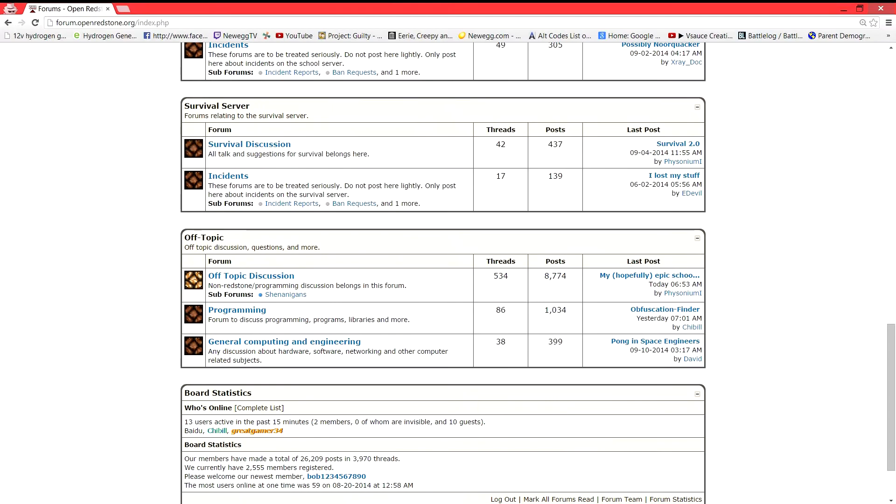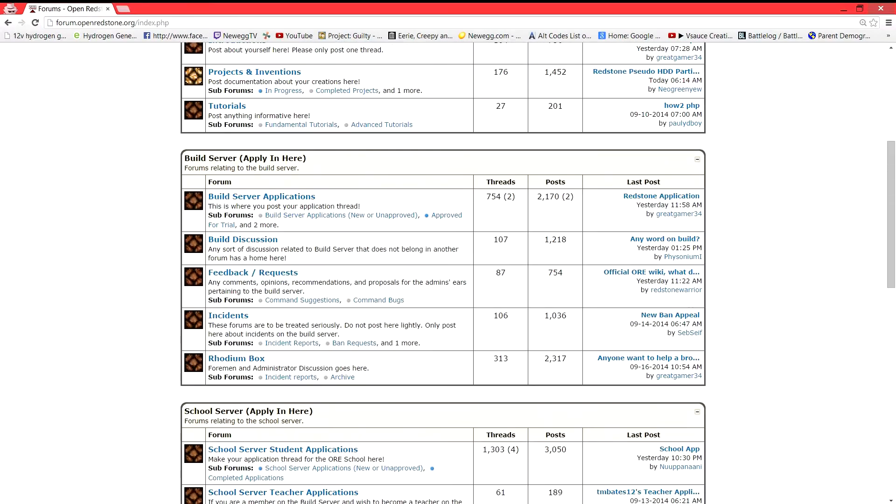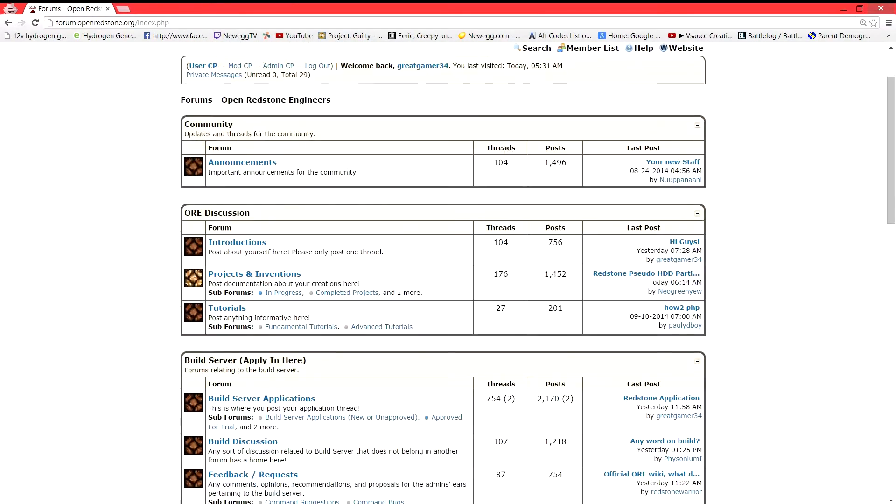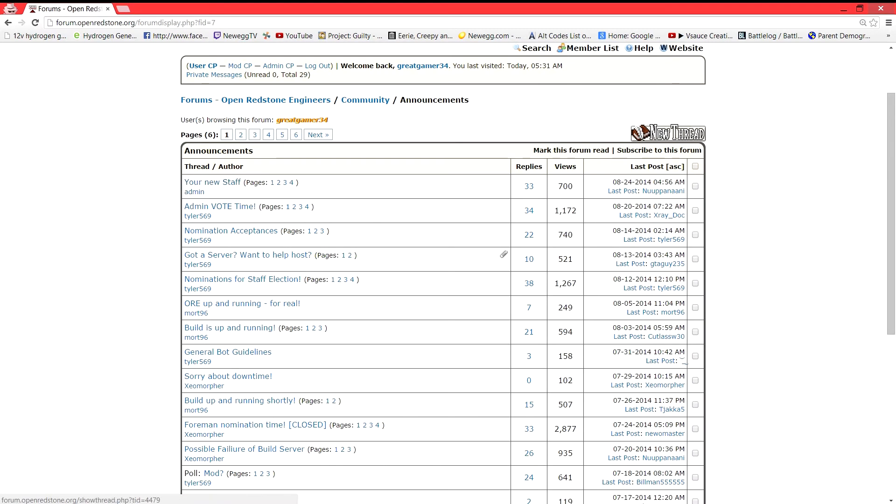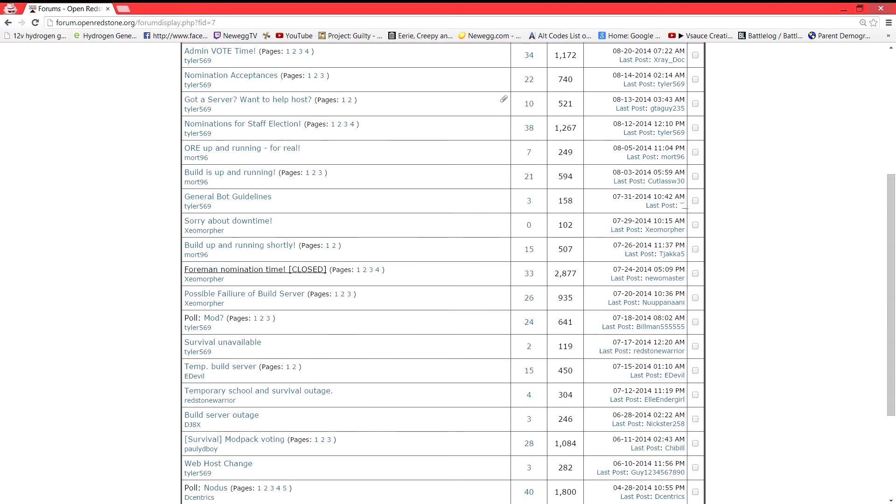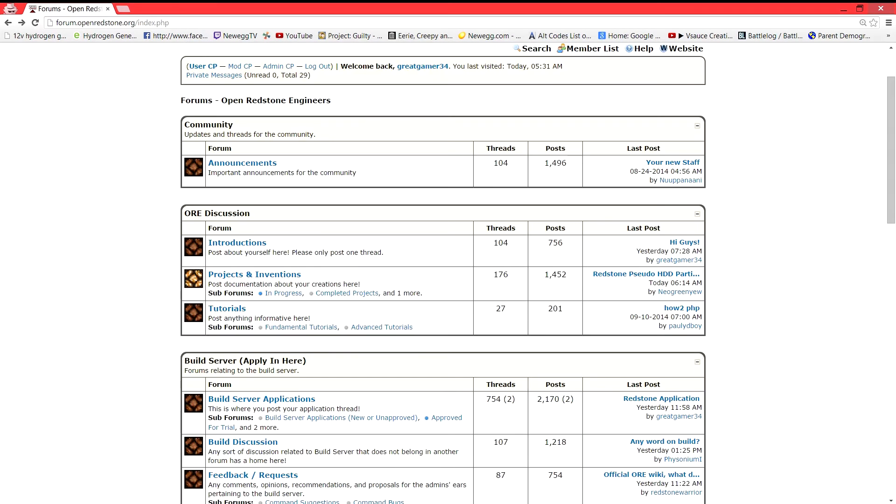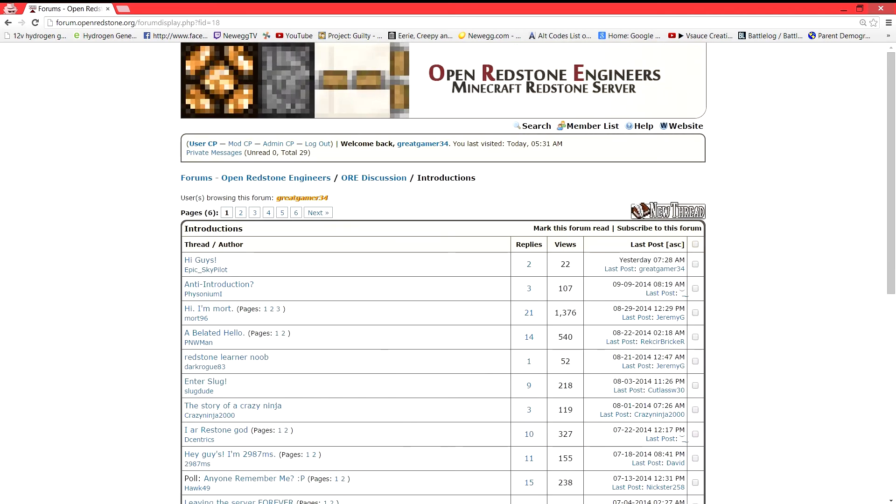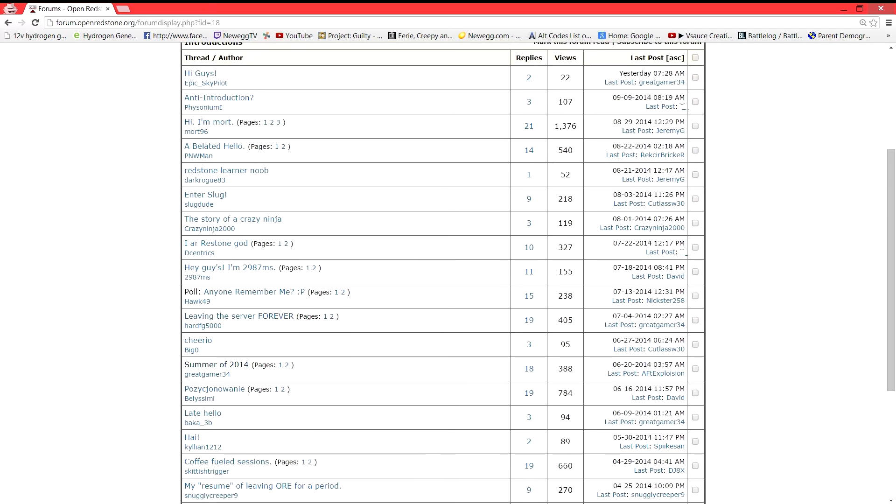Subforums and stuff to go through. So I mean if you want, you can go to the announcements. We post admin elections here, the new staff right there. There's any information that you may need to know about. Introductions, people write introductions.